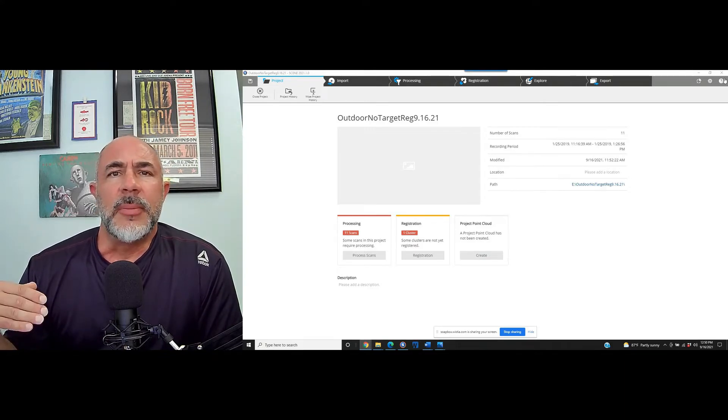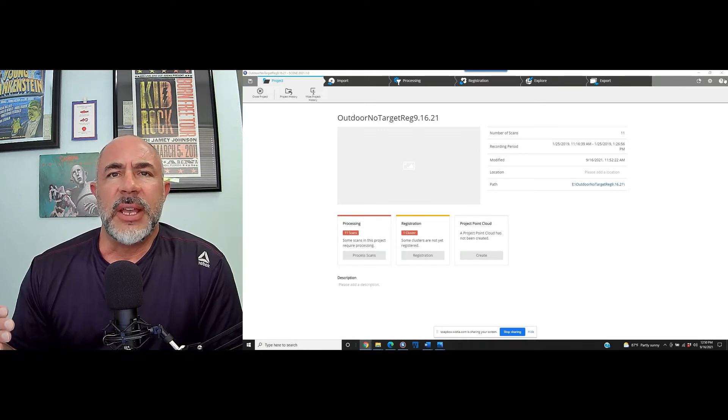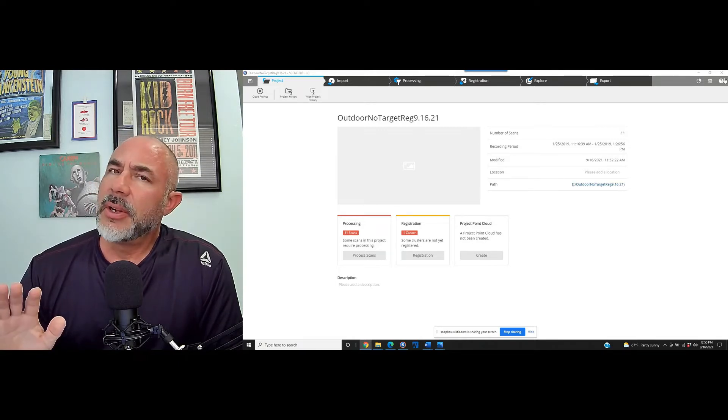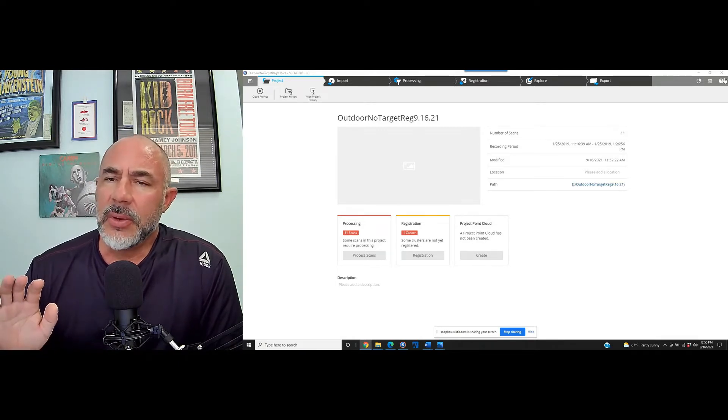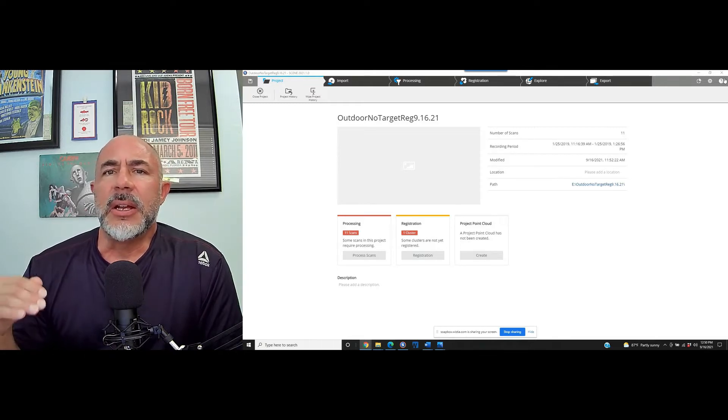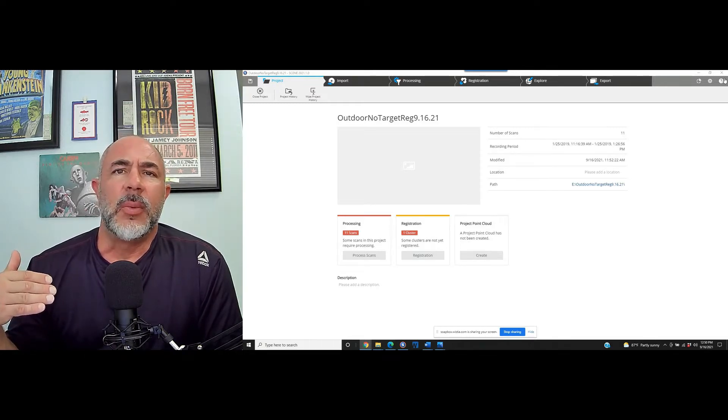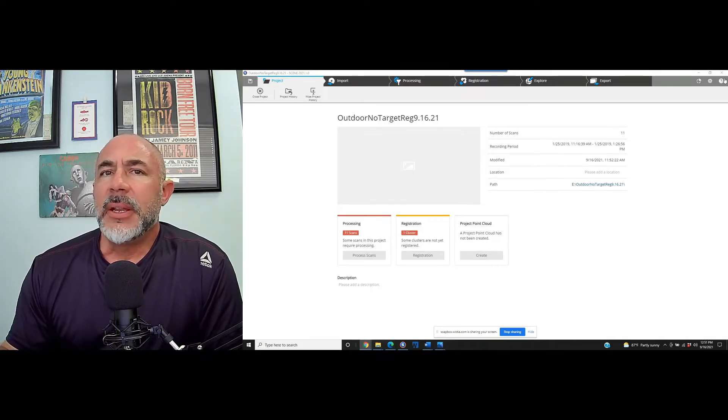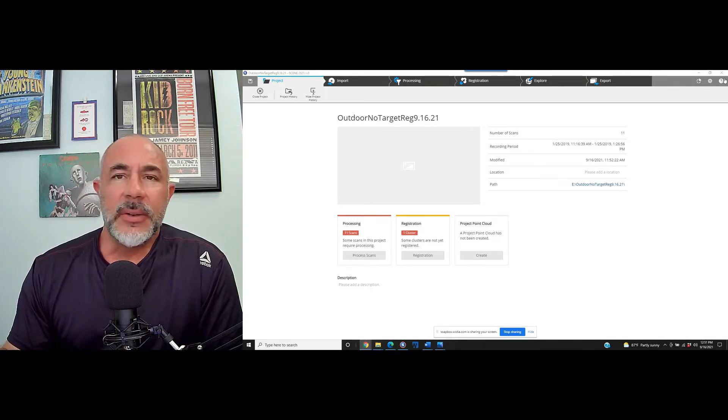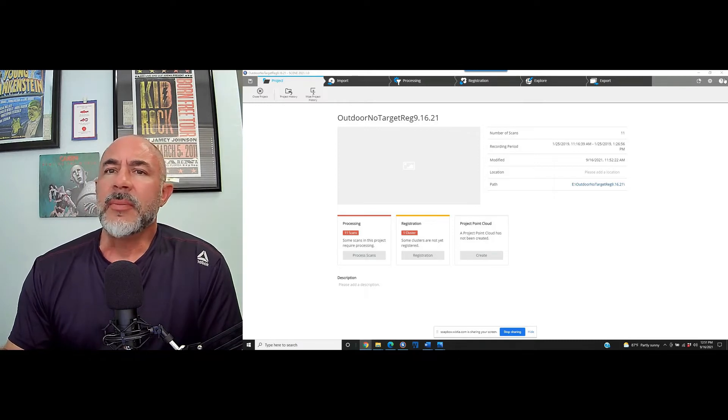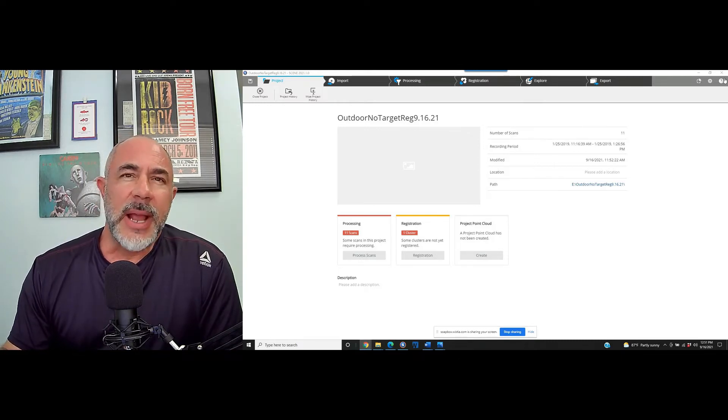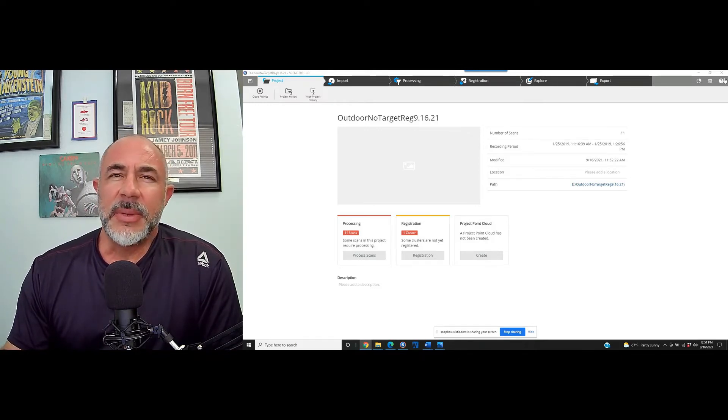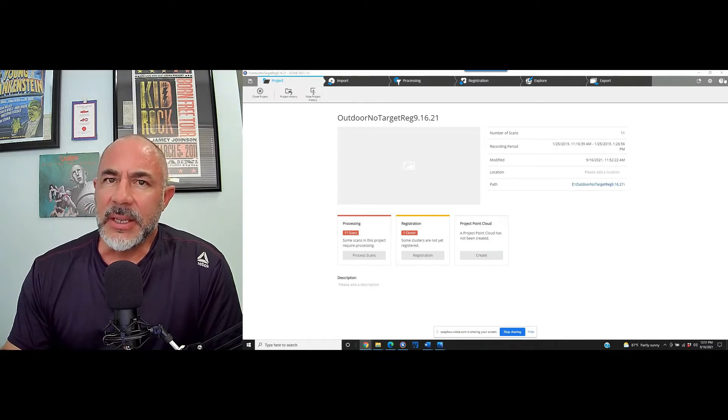Also, being that the Faro Focus scan units, regardless of whether they're the X330 or the S-series 150s and 350s, while they may have a range of 330 meters, 350 meters, 150 meters, 120, the 2 to 5 millimeter accuracy with these scanners is going to be in that first 70 to 80 feet.